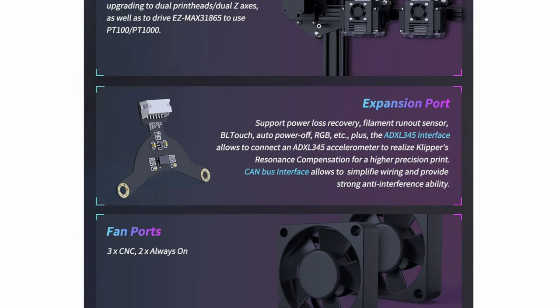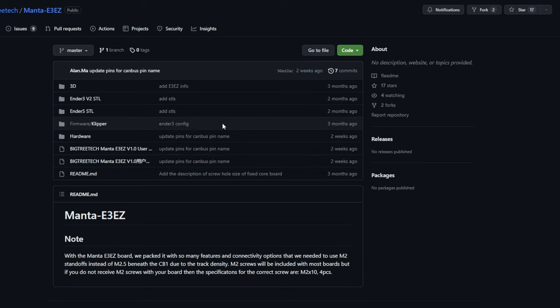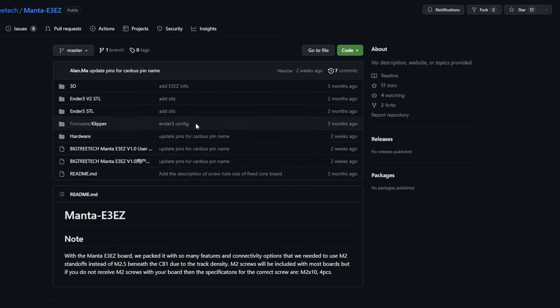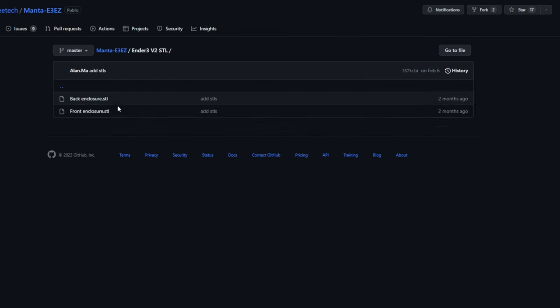Another big reason I really like using BigTreeTech control boards is because of their instructions and documentations. They have an entire GitHub repository just for this control board, and they have so many things on here. They have a few different STL files to make it fit on a few different printers.